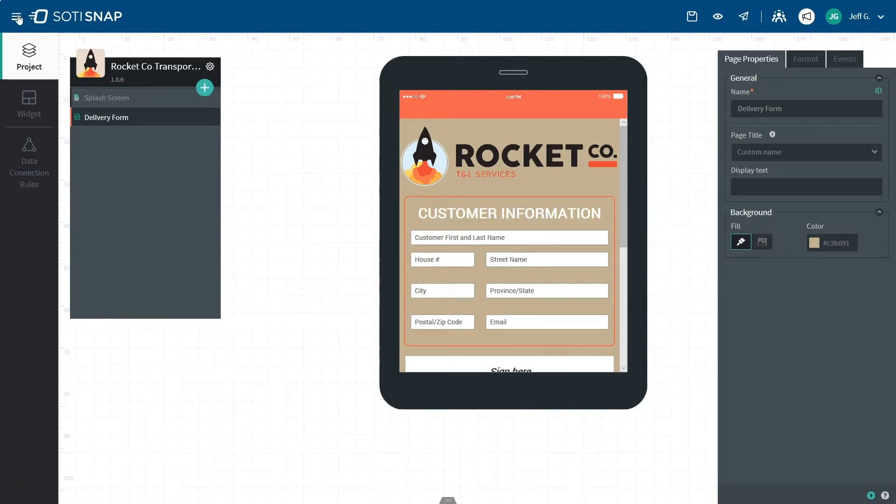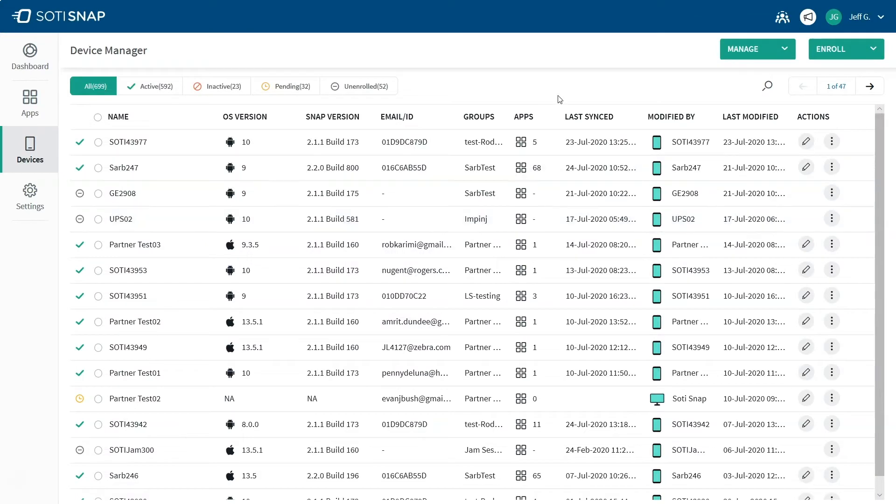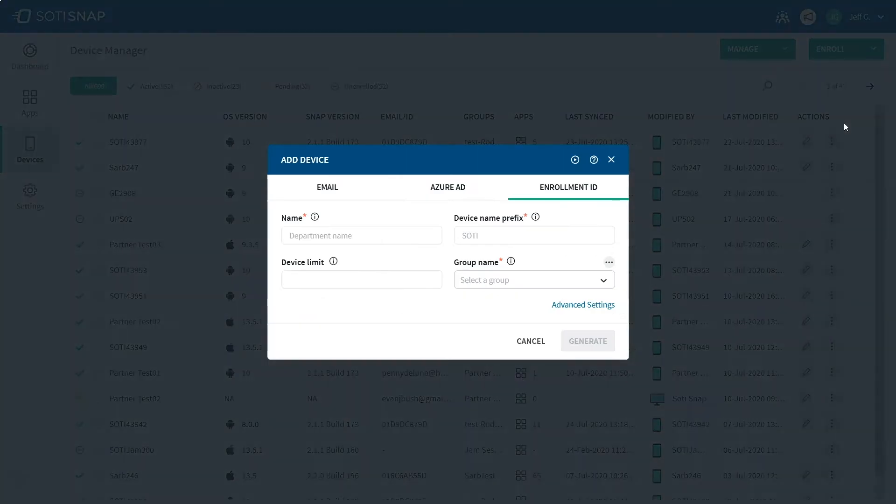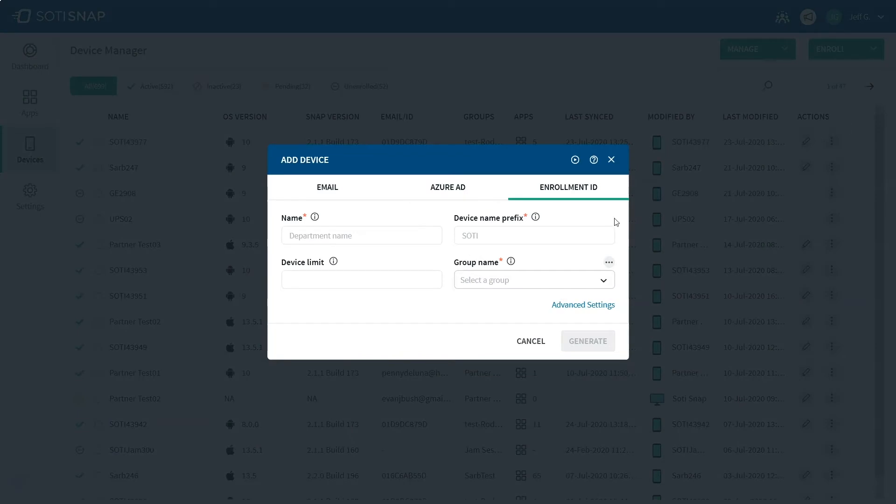Navigate to the SOTI Snap Console and click on the Devices tab. Click on the Enroll drop-down button and click Using Enrollment ID. You can also provide access to your apps via user emails or authenticate enrollment through Azure AD integration.